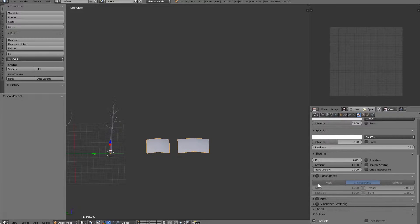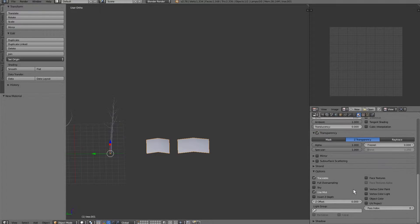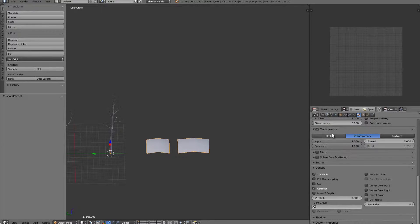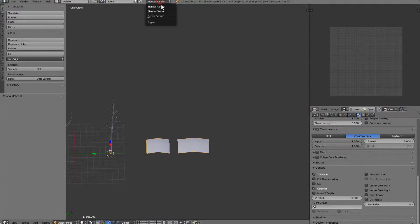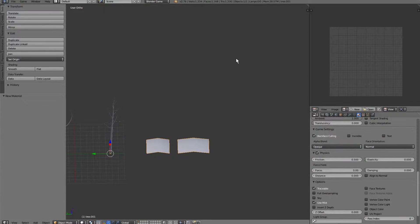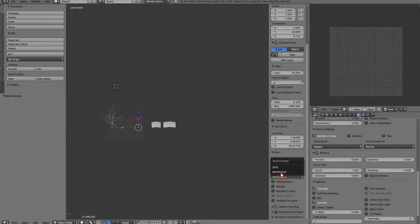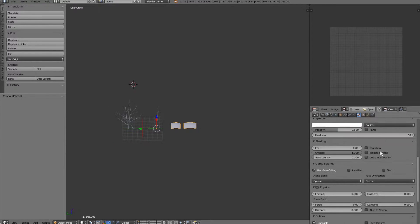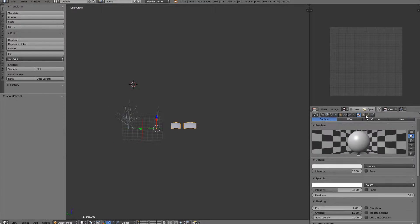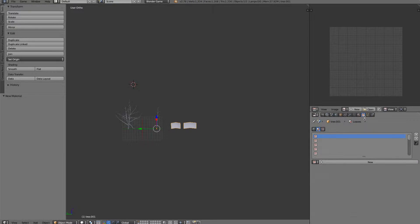And we're going to enable transparency. Make sure we're in Blender game and GLSL is enabled.